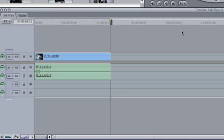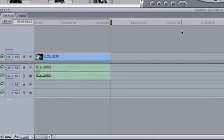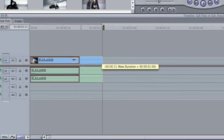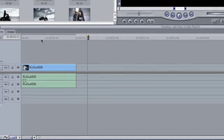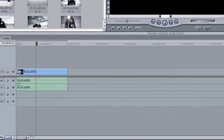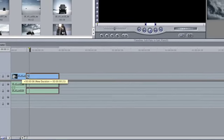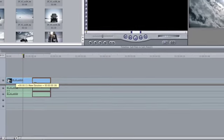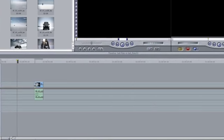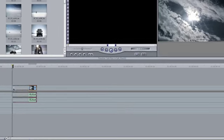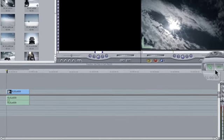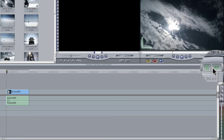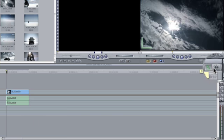Once footage has been added to the timeline, you can trim the in and out points of the clip by clicking and dragging either end. Notice how the clip ends snap to the playhead. You can turn this snap feature on and off by toggling the snapping button or by pressing the N key.